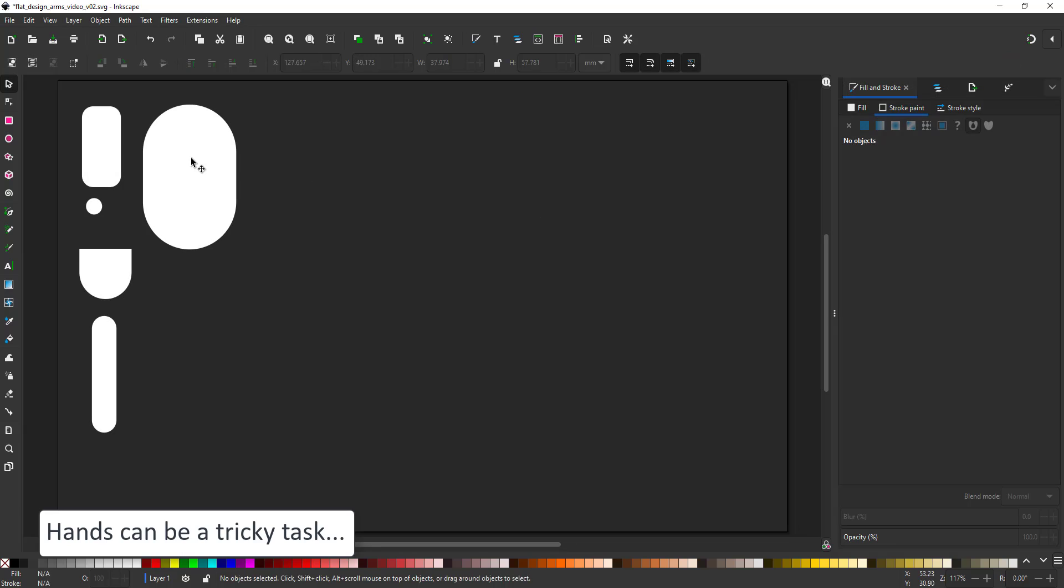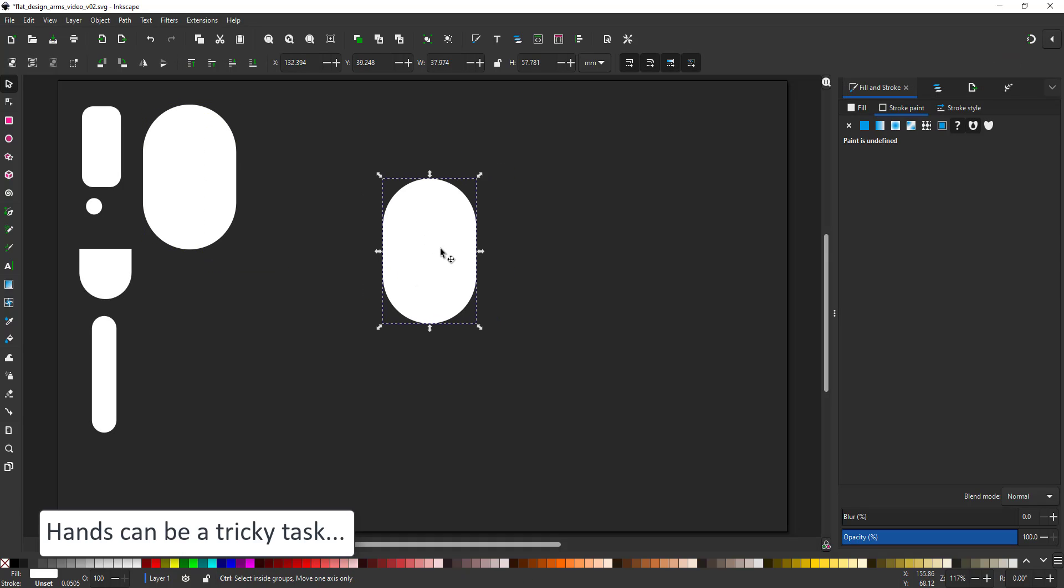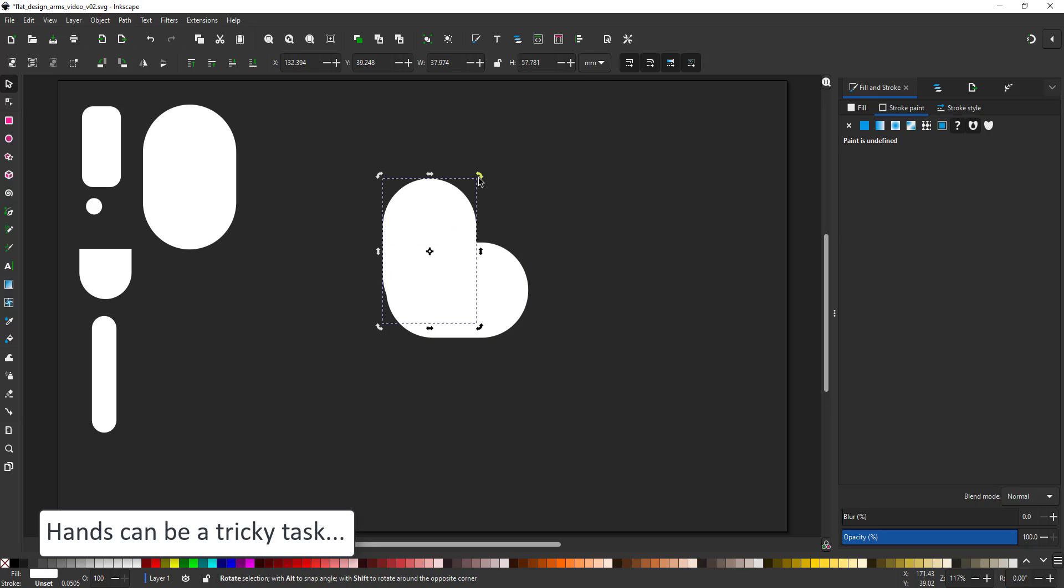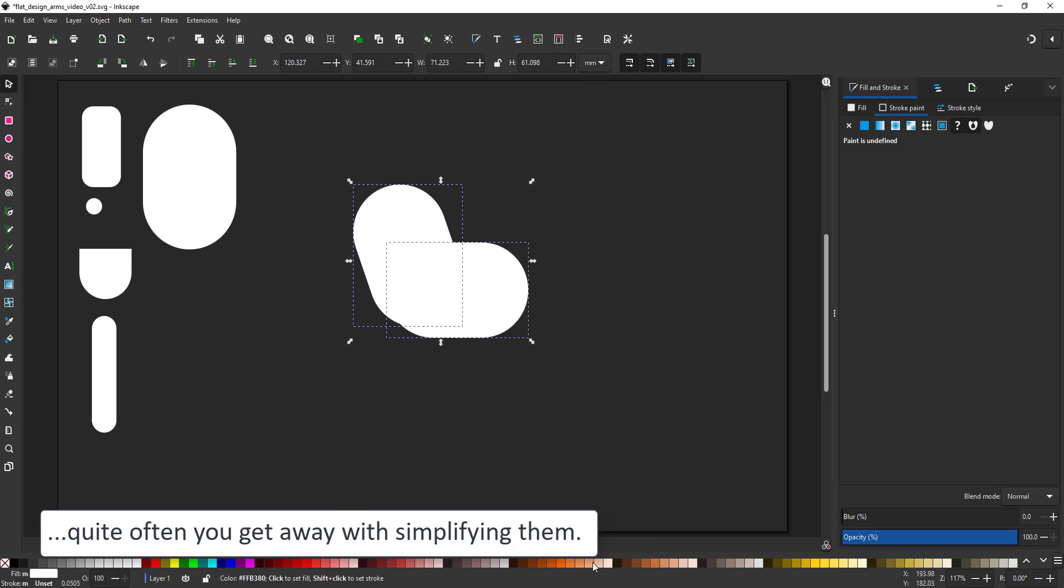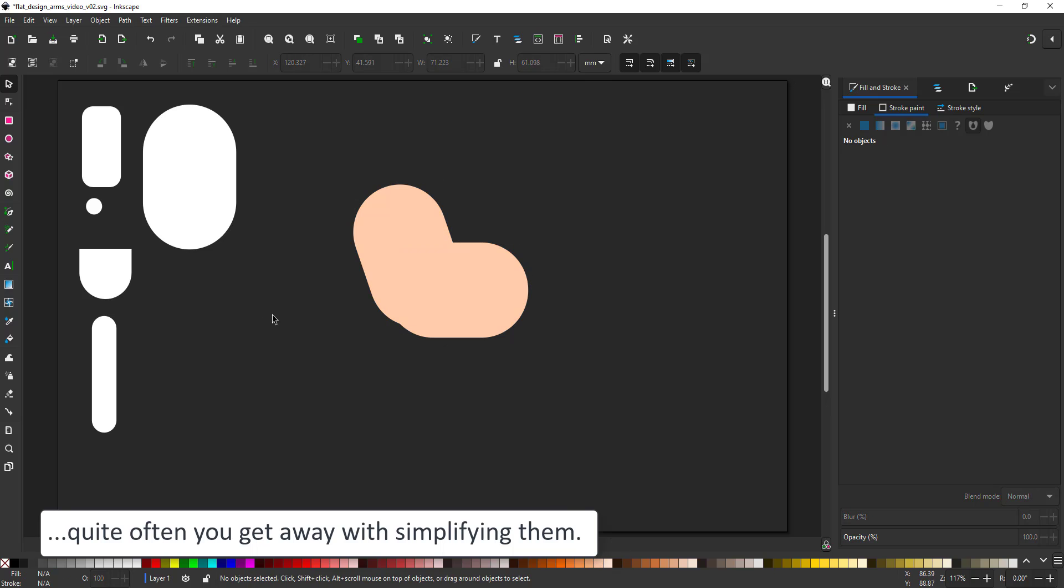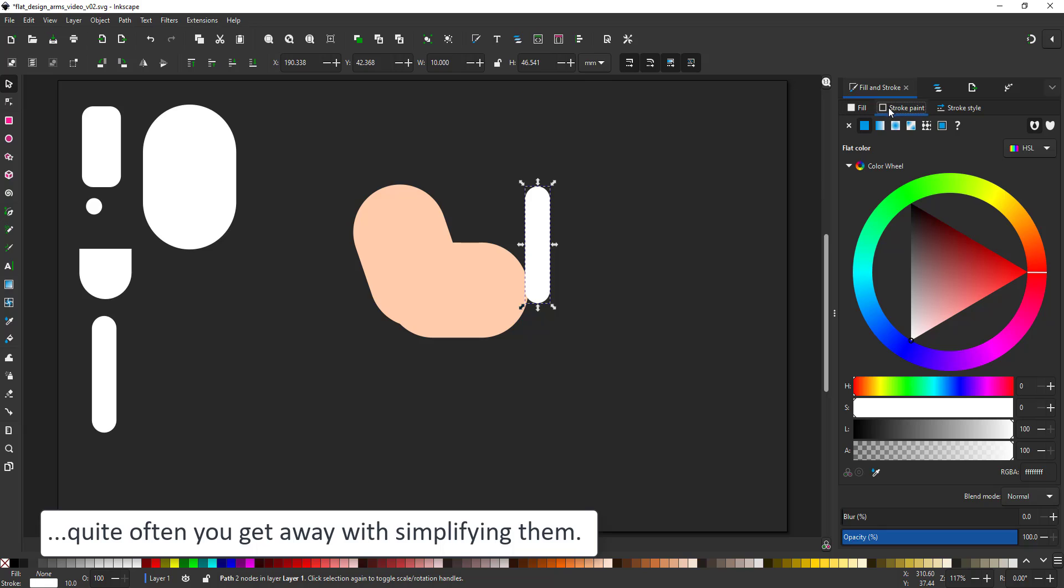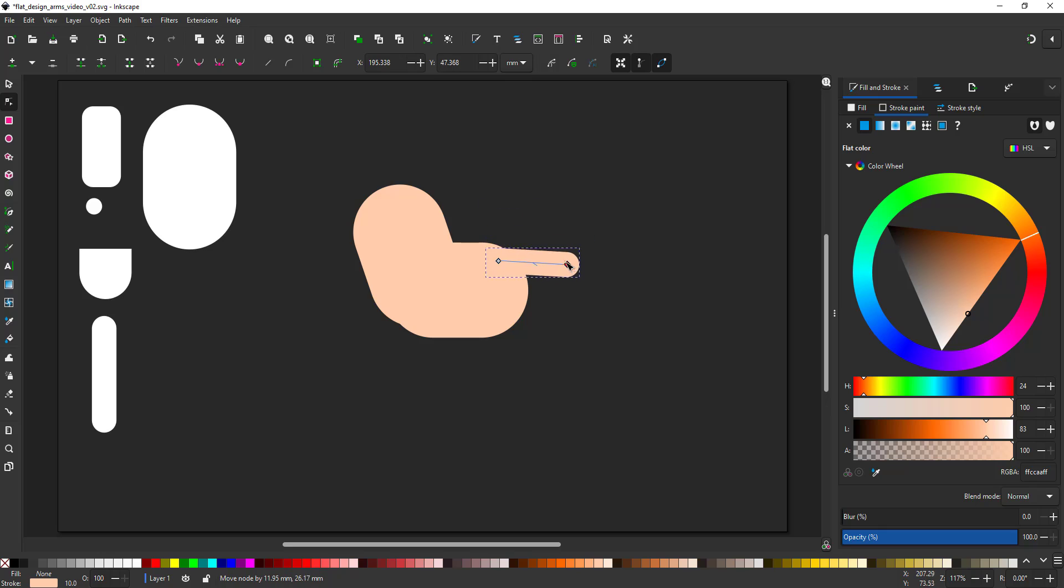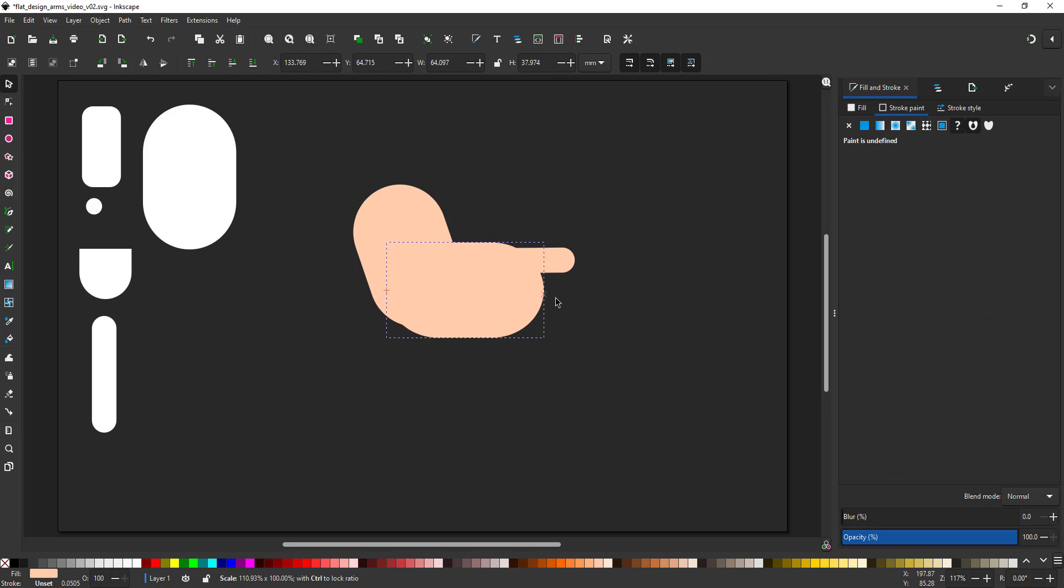One of the tricky elements with most character designs are the hands. For something this small, you can cut some corners. I use the pill shapes for the arms. And in order to add fingers now, I use the line I created earlier. Give the stroke the same color as the skin. And it's very easy to manipulate, seeing it only consists of two nodes.